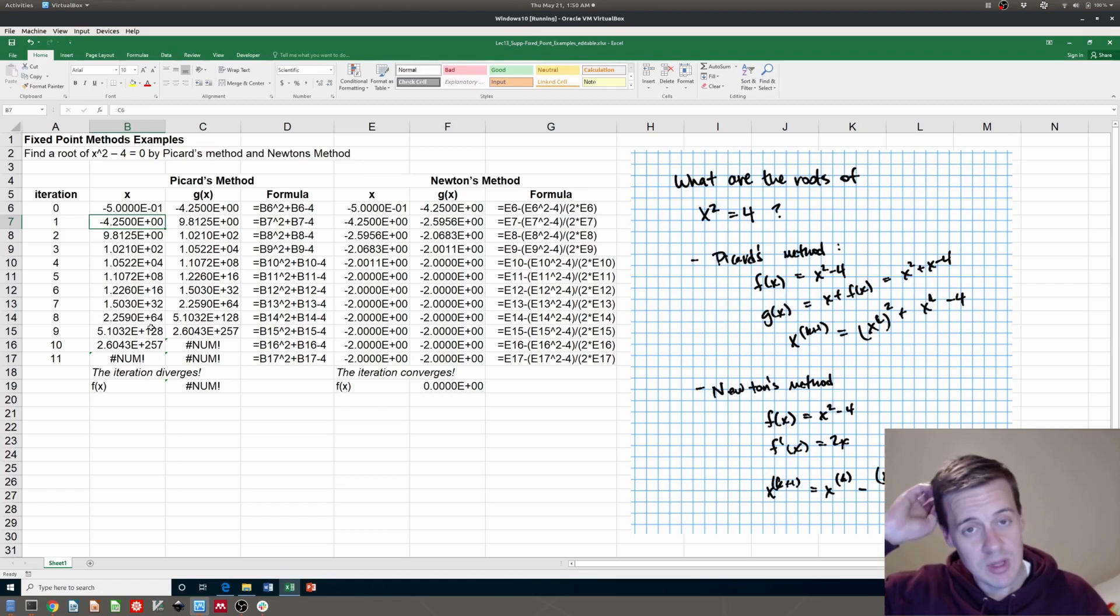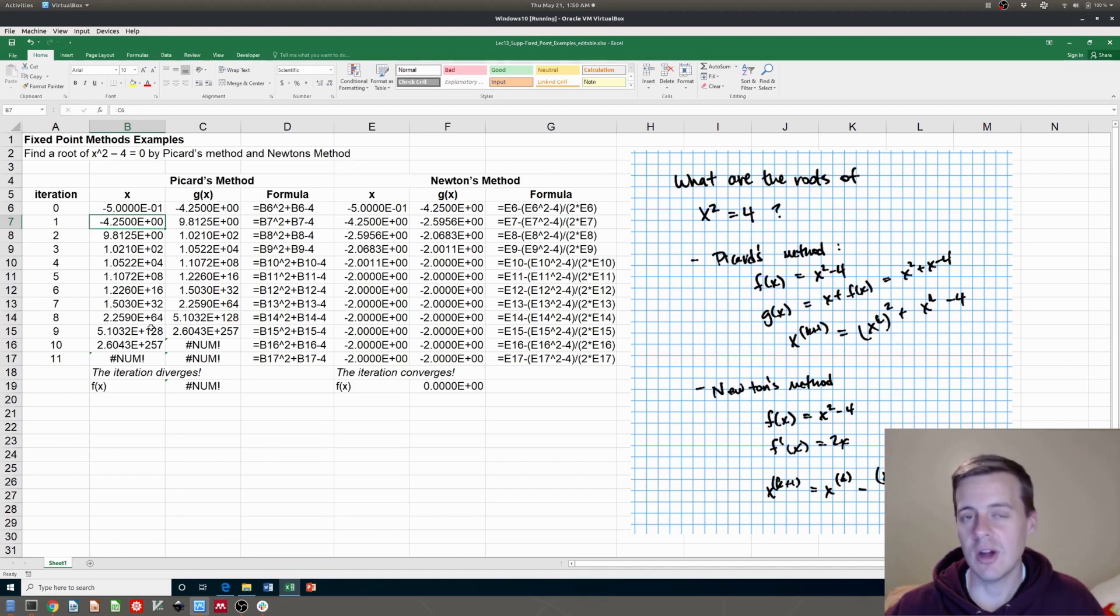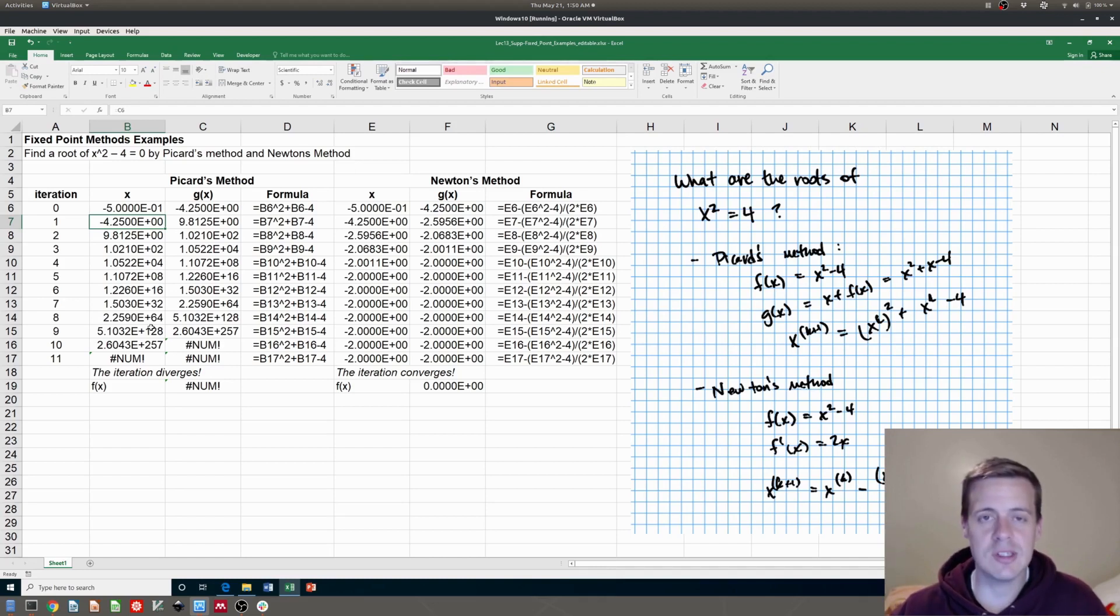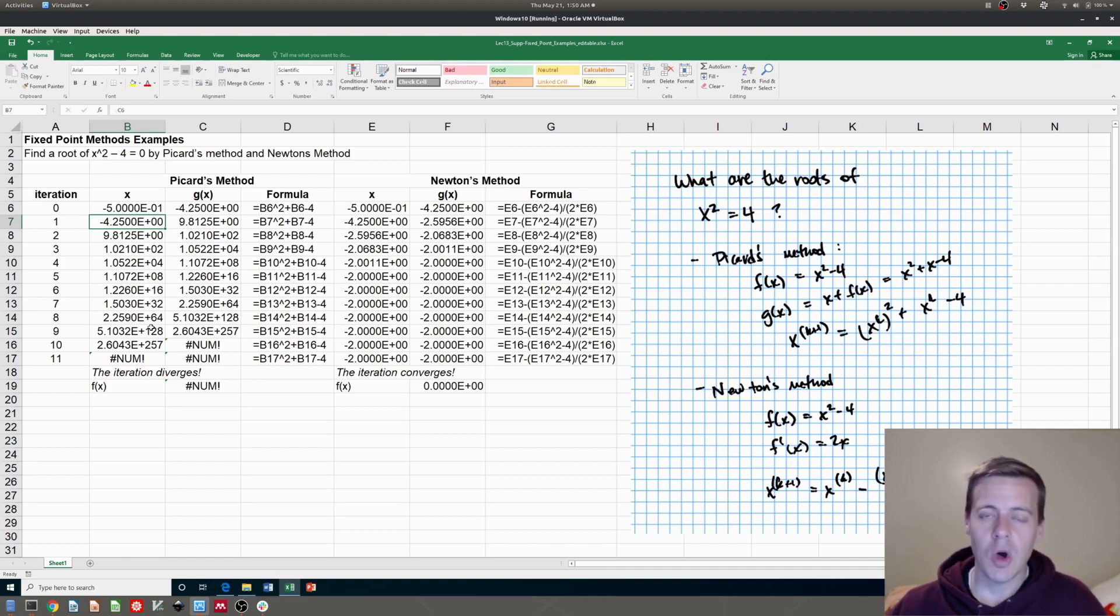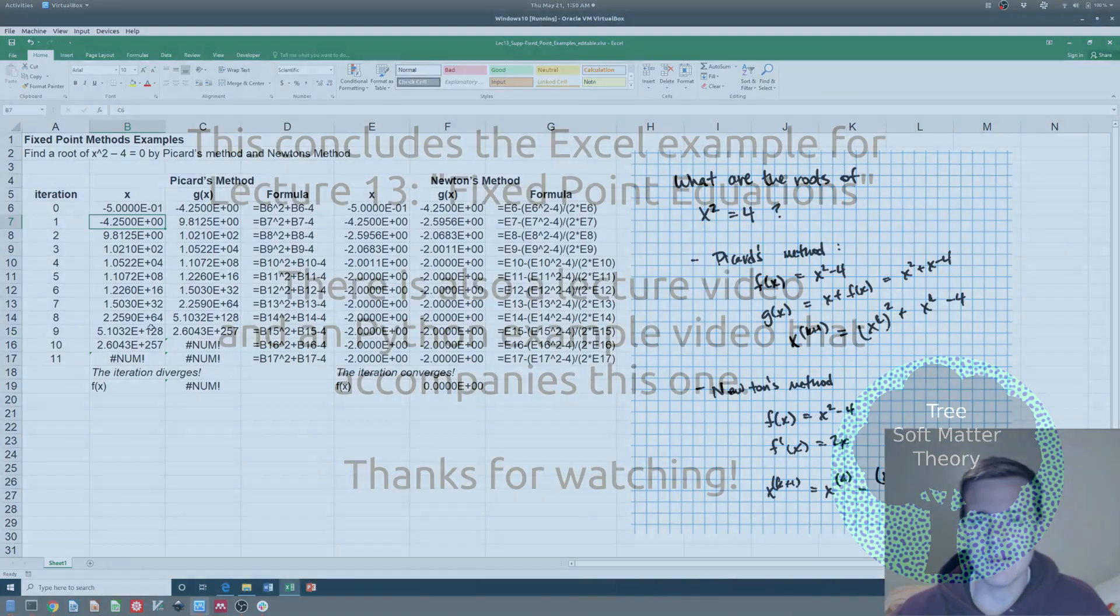So hopefully Picard doesn't feel too bad. We're not trying to bash on him, but his method kind of stinks. So that's all I got for you here on this example with Excel. Hope it makes sense. Hope it helps you out. And we'll talk to you next time. Have a good one.